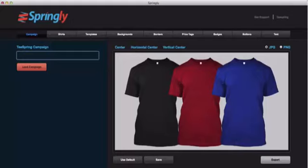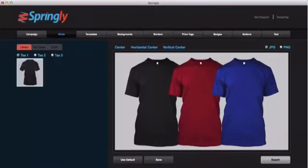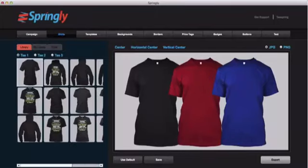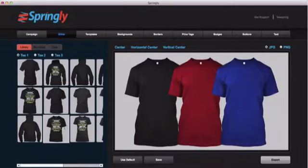So for this example, I found a campaign over on Teespring that I did like and it was called teespring.com/seahawks. I'm just going to type in seahawks and we'll let Springly pull back the shirts. It's going to pull back all the different styles as well as the different color shirts that are available for that campaign.